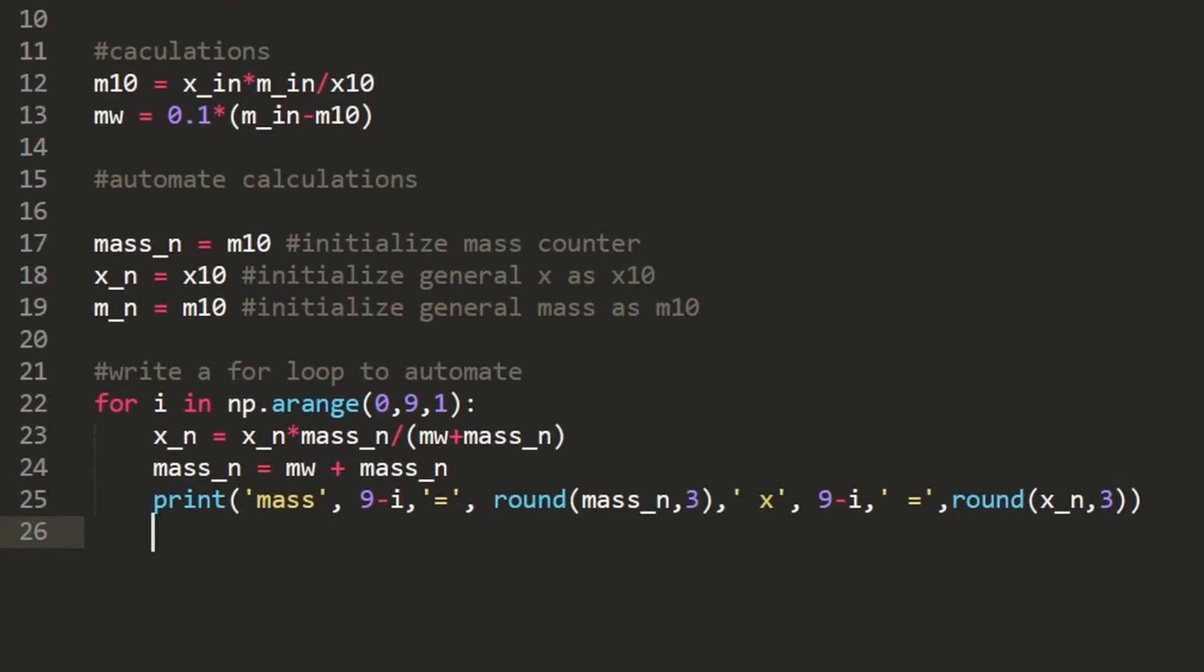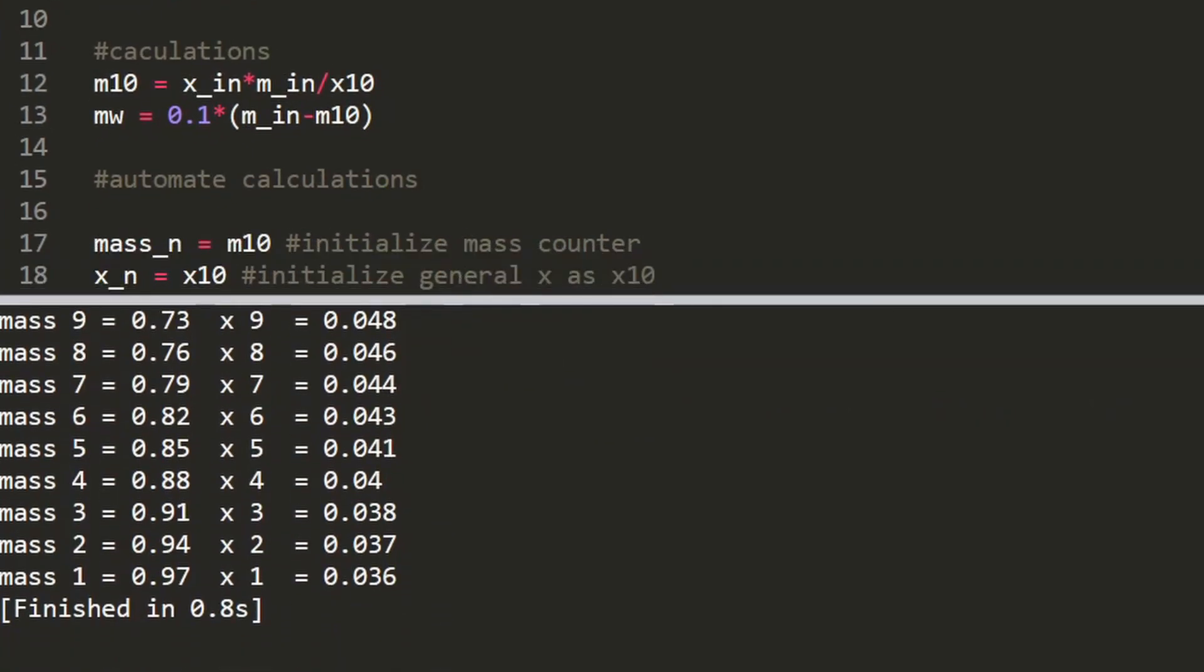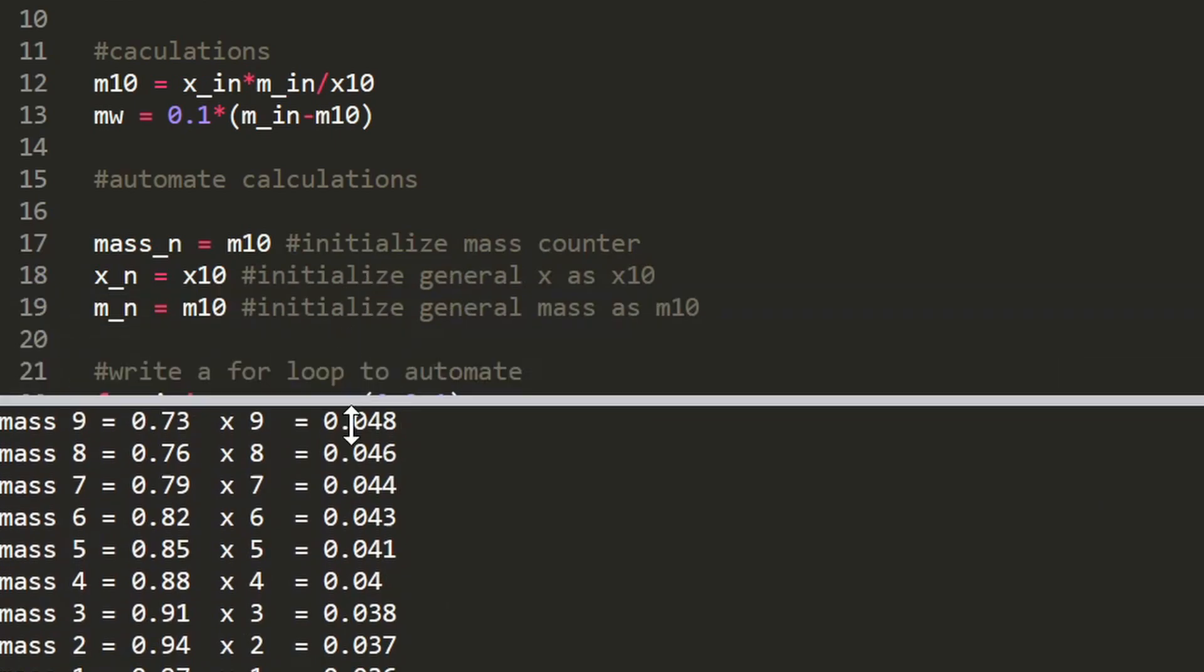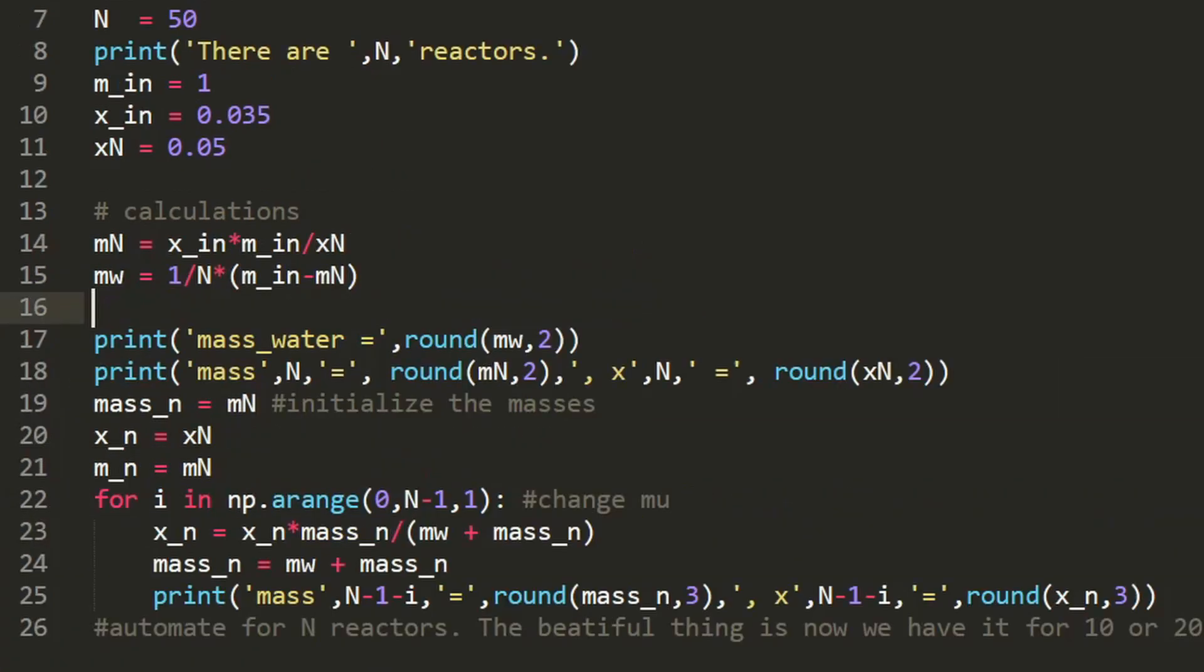And boom, now we have all the masses that we calculated and it's going to do it automatically with the for loop so we don't have to write that giant iteration of everything.